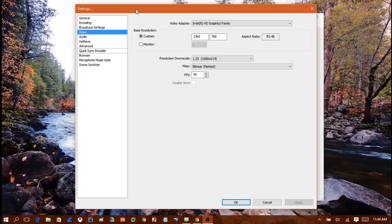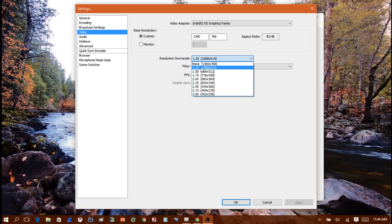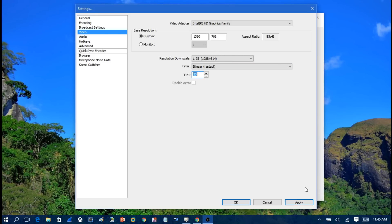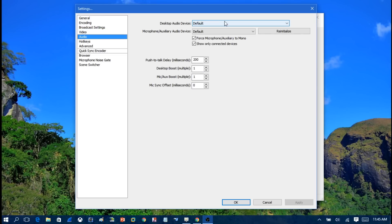Under Video, make sure your video adapter and graphics card are selected. I personally have my resolution set to 1360x768, with a custom downscale setting. You can change the resolution and frames per second to whatever you like — you may find it works better at different settings on your computer. Click Apply when done.